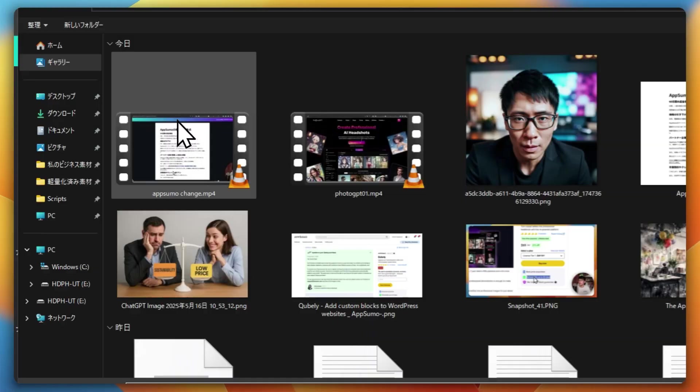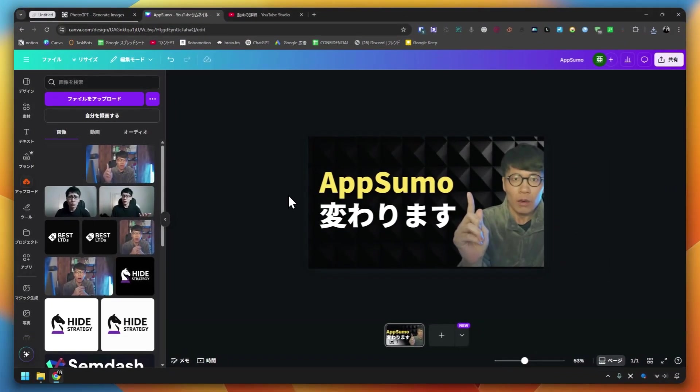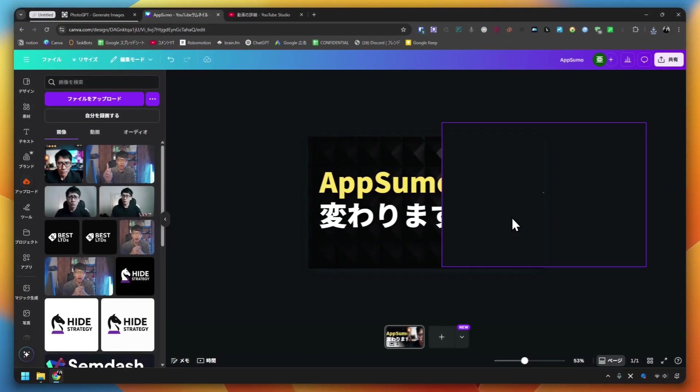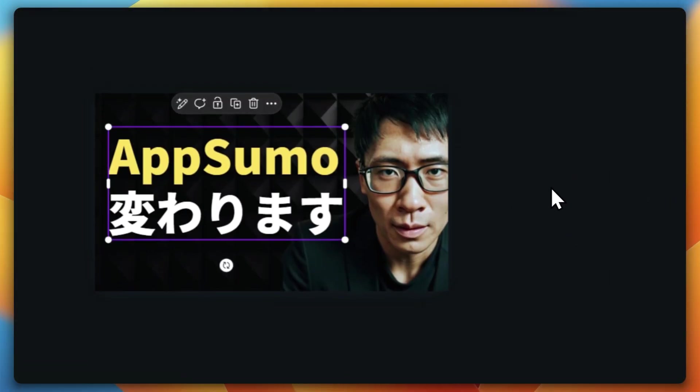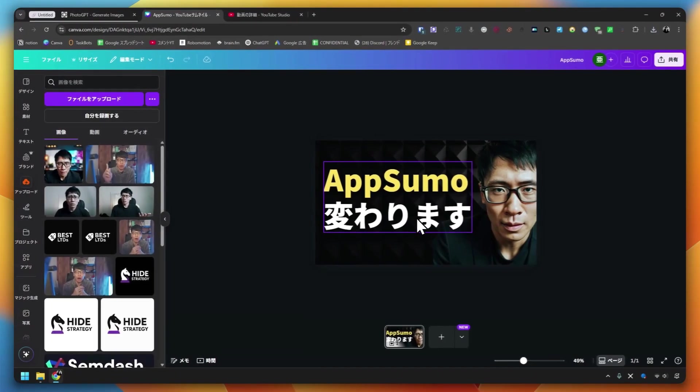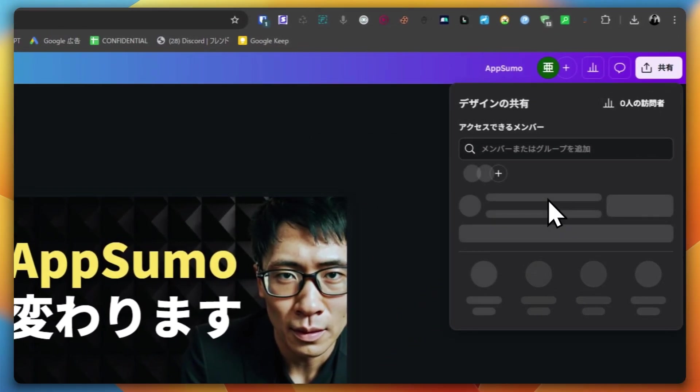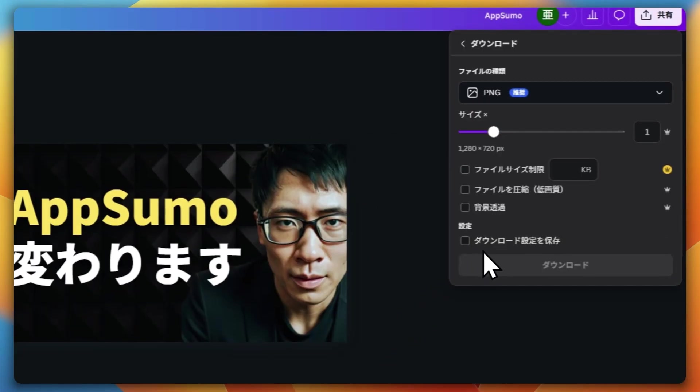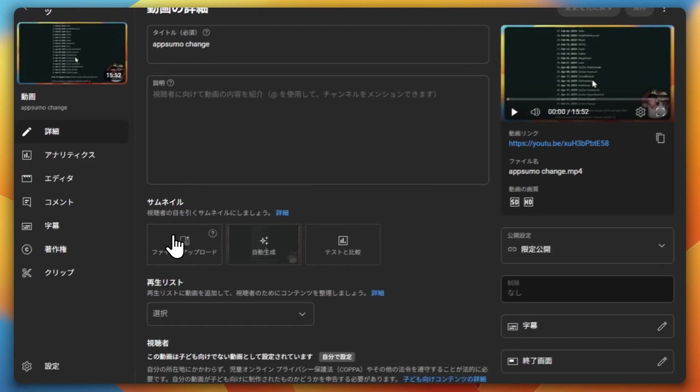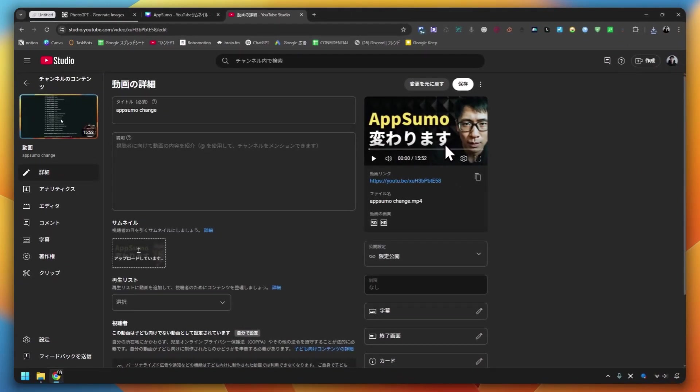Let's put it in Canva. Upload the file. I uploaded the image I made. Let's install it here. How is it like this? It's better than before, isn't it? Let's download it and set it as my YouTube Thumbnail. I used it as a thumbnail like this.